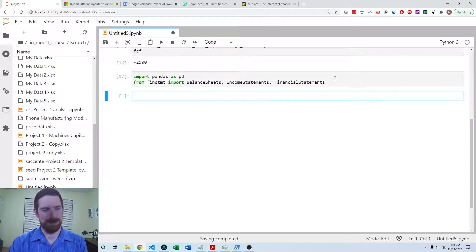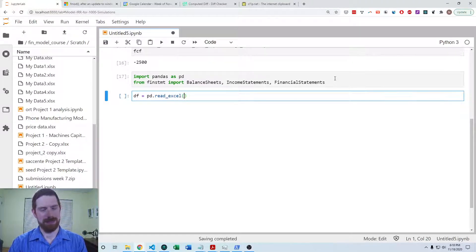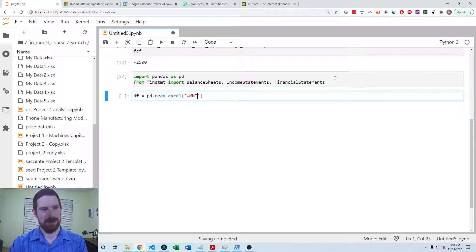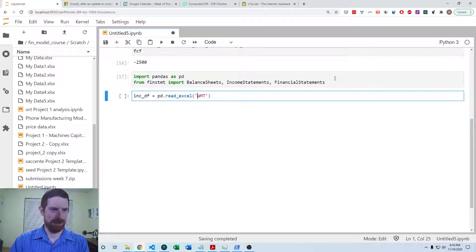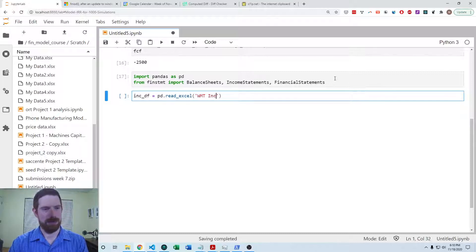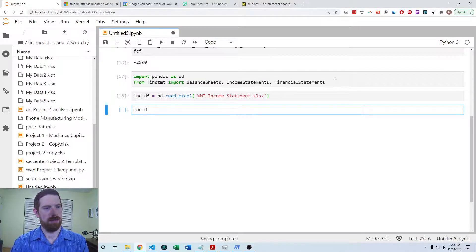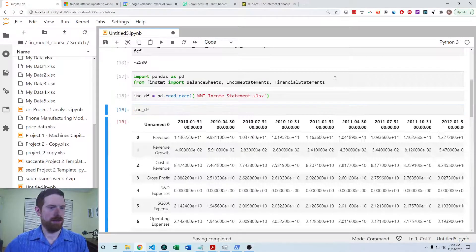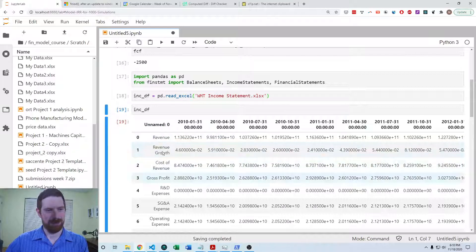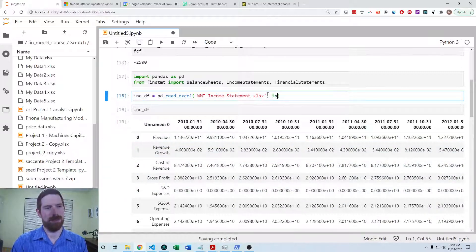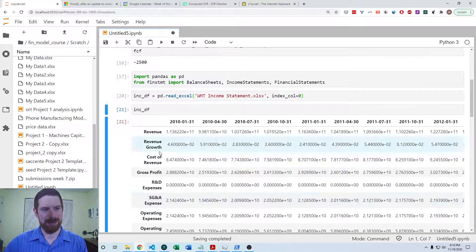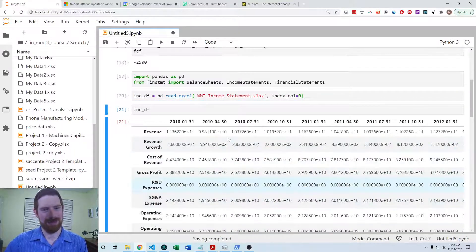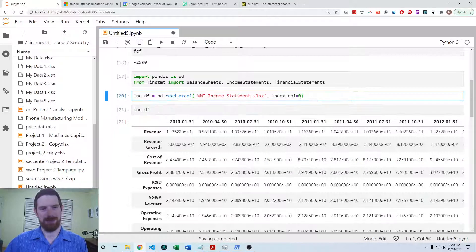So then I can read in the Excel files. So this would be the income data frame, Walmart income statement, but we see it comes in. We want to set the first column as the index column so that those statement line items become the index. Now this looks right in the structure we need it for fin statement.